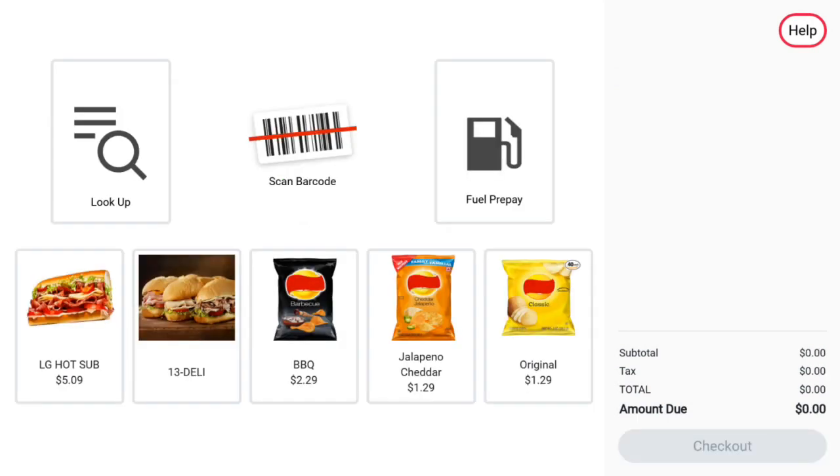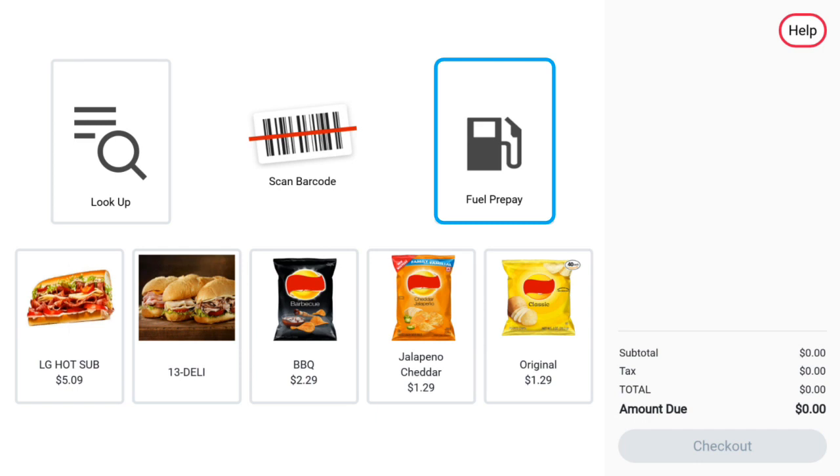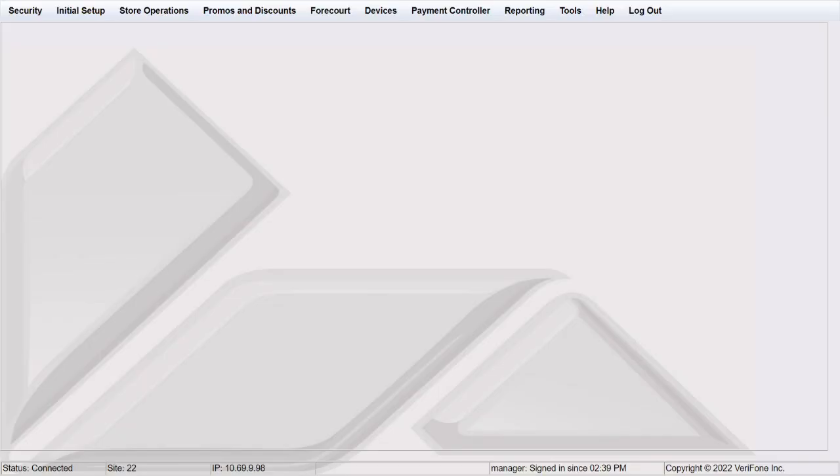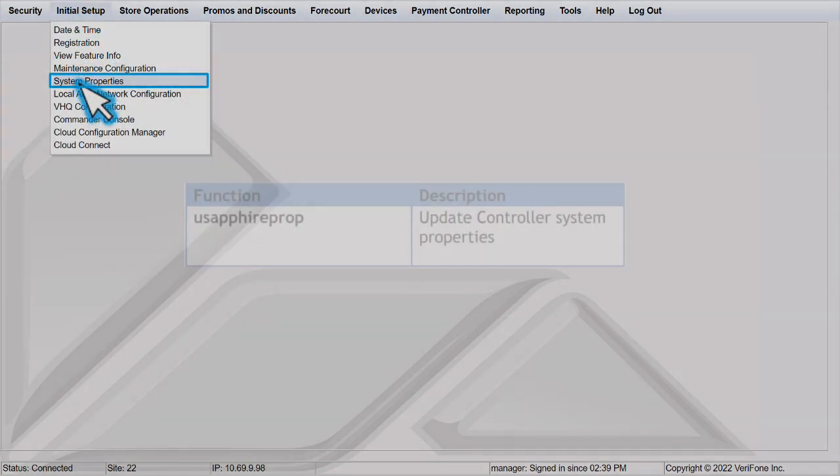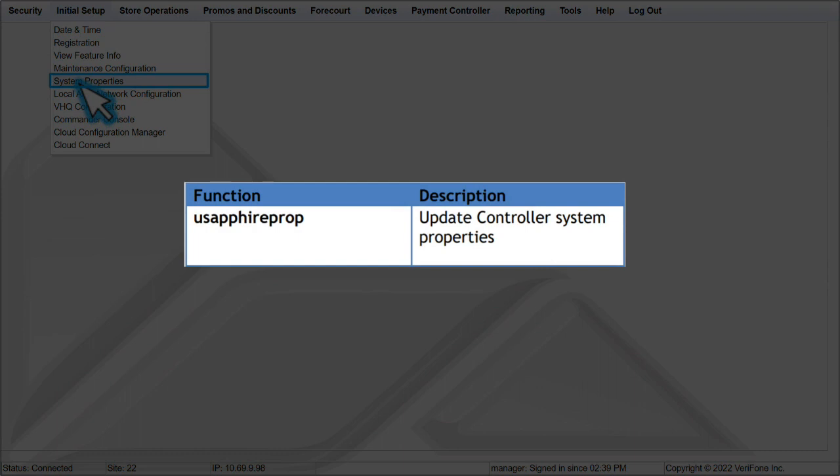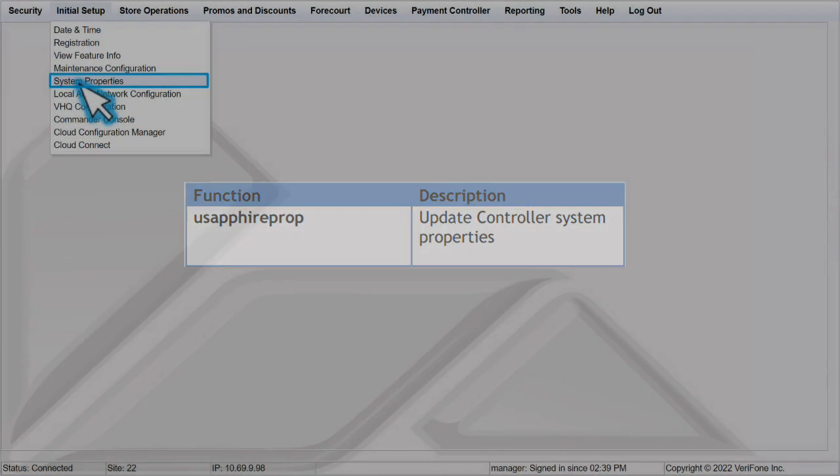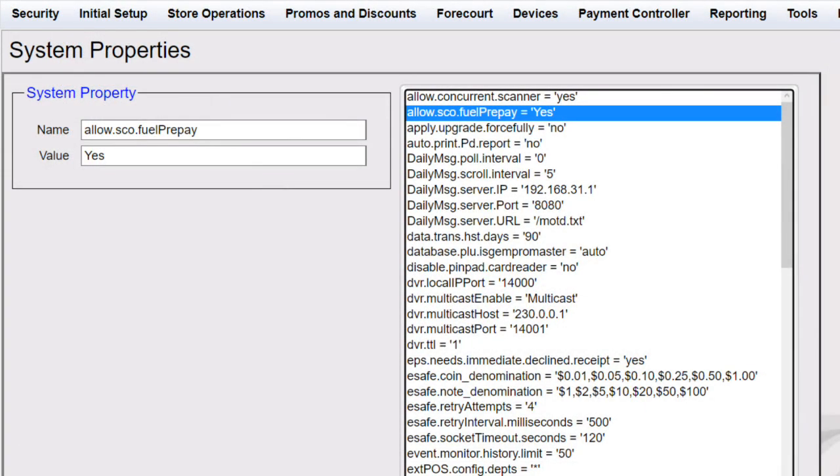Merchants now have the choice to offer fuel prepays at the self checkout. The fuel prepay button will appear after pressing start checkout if it is enabled. To enable fuel prepays at the self checkout, first log in to configuration client. Then hover over initial setup and press system properties. Please note, users must be assigned a role that has the U, Sapphire, prop function enabled in order to access this menu. In the system properties, find the allow SCO fuel prepay property. If it is set to yes, fuel sales may be rung up at the SCO. If it is no, fuel sales will not be allowed.